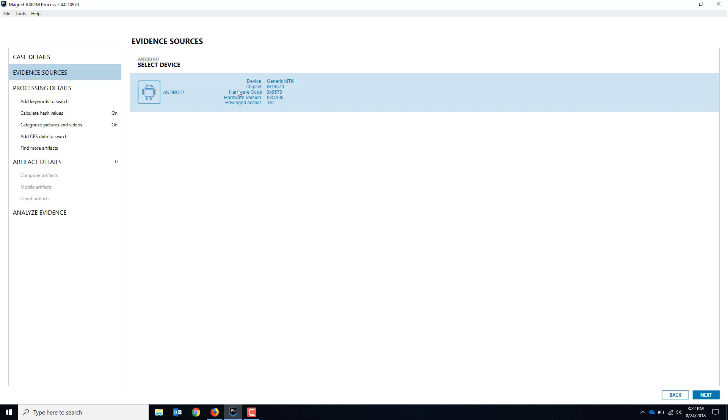We see it's an Android generic MTK because the actual device doesn't matter in this case. It mentions the chipset which is the support chipset there. You've got some other hardware details. And the key thing here is it says privileged access: yes. That means we've got the phone in a good state. I can get a full physical dump of this phone.